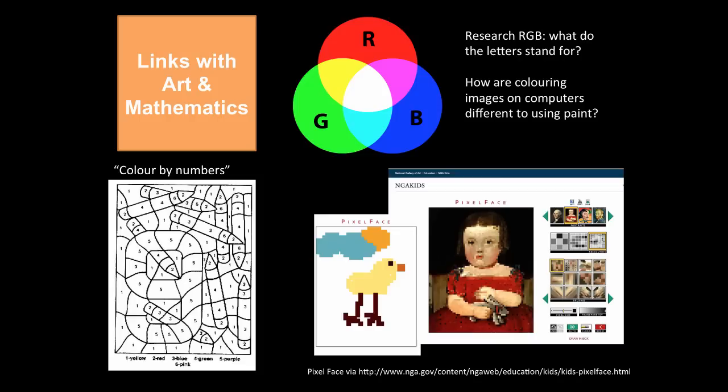We also have an example here from Pixel Face via the National Gallery of Art website. This is a great website for having students experiment with different resolution. They can click on the image they want to look at and the type of resolution, so whether you have really big pixels or really tiny pixels. And they can also play with colouring in these images.